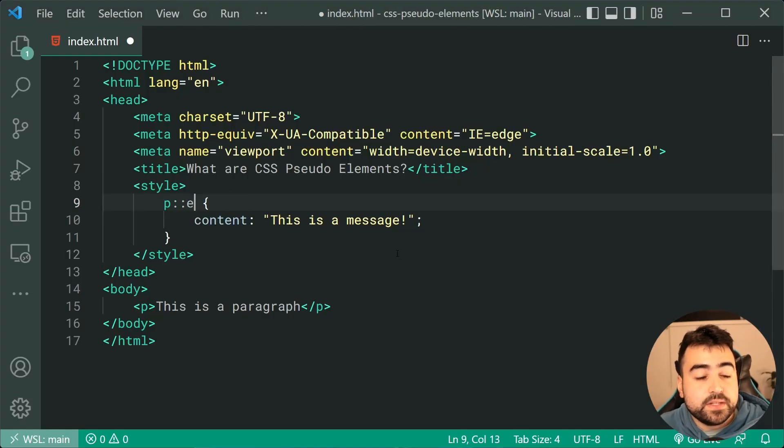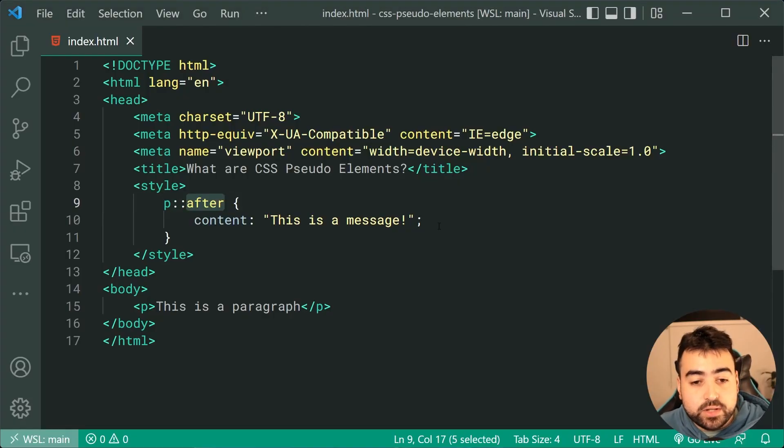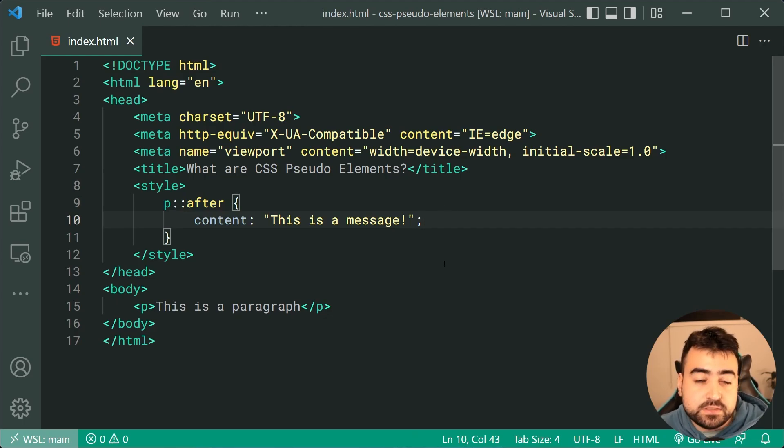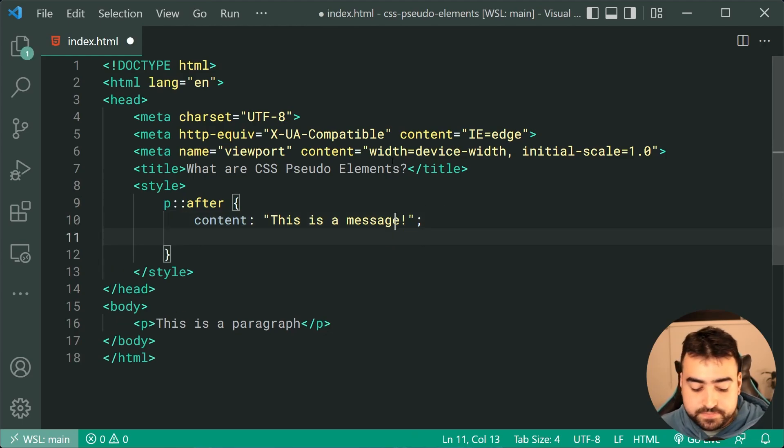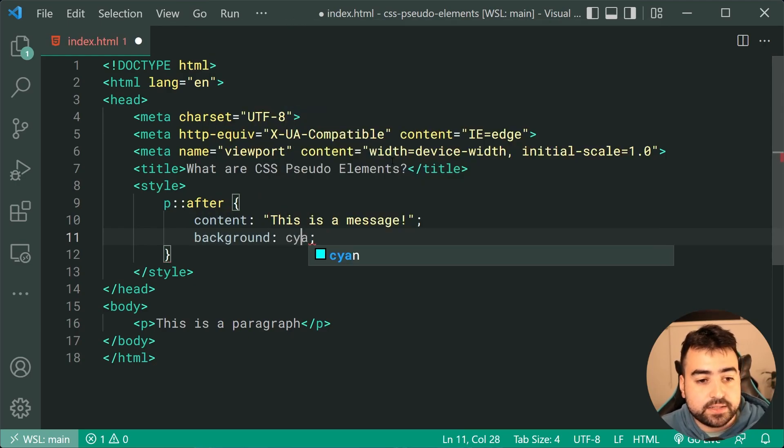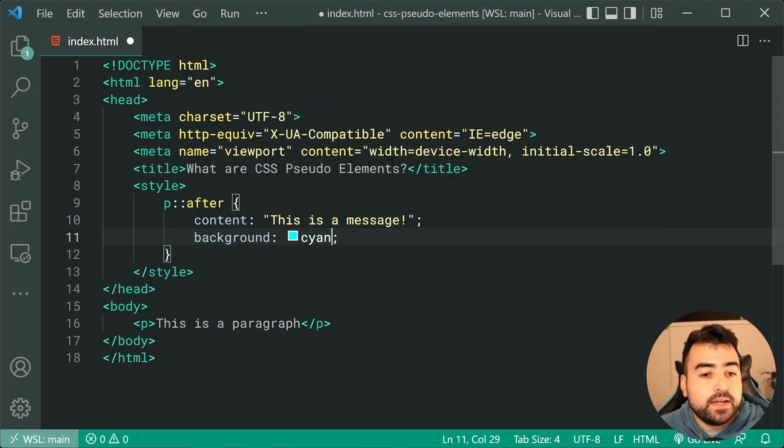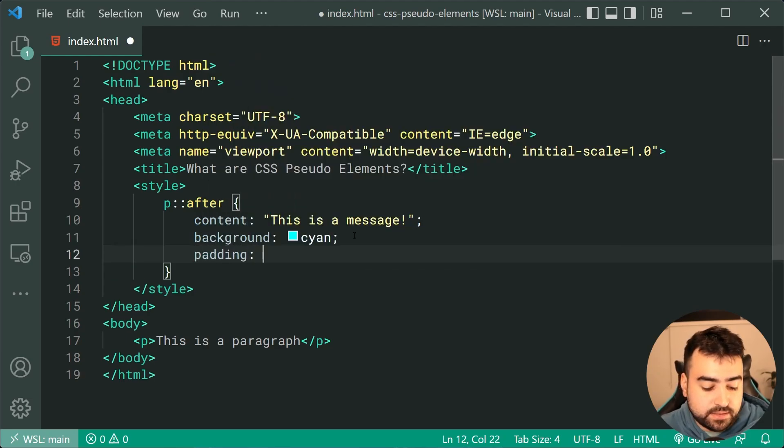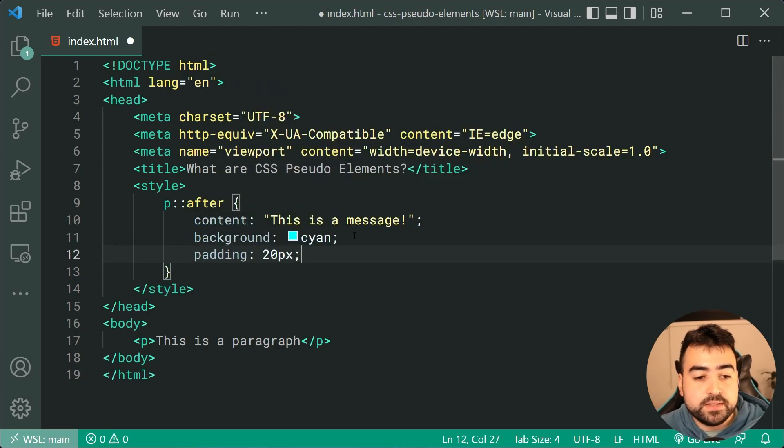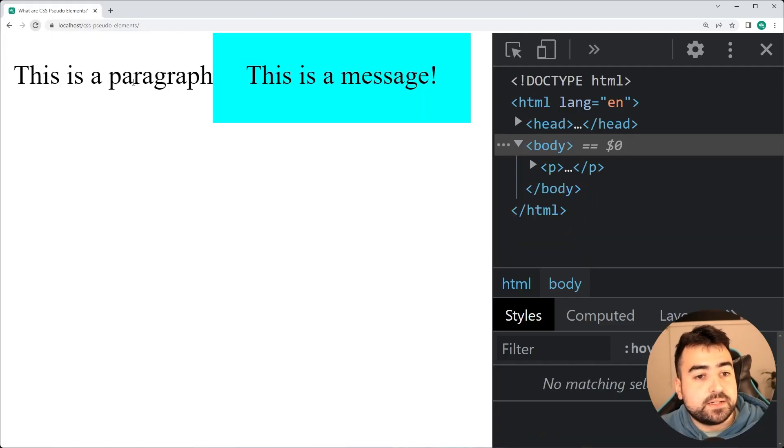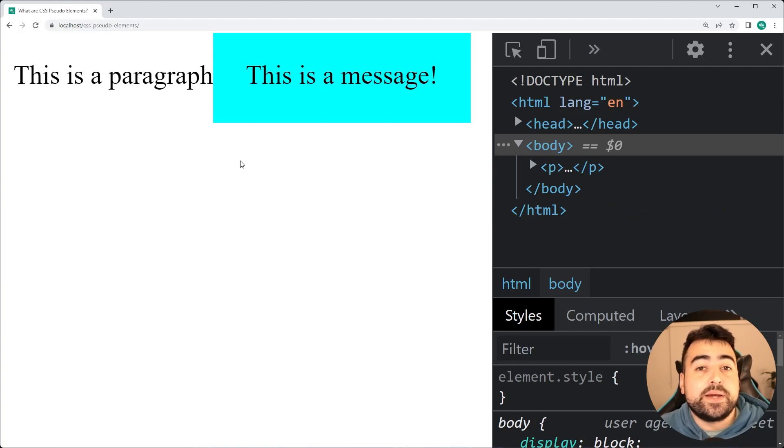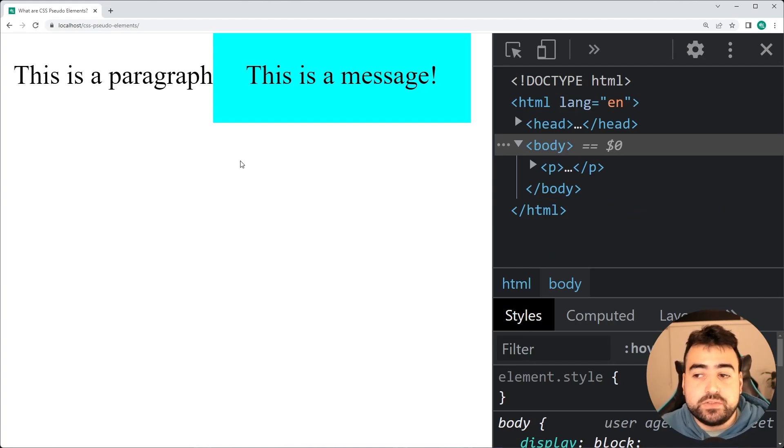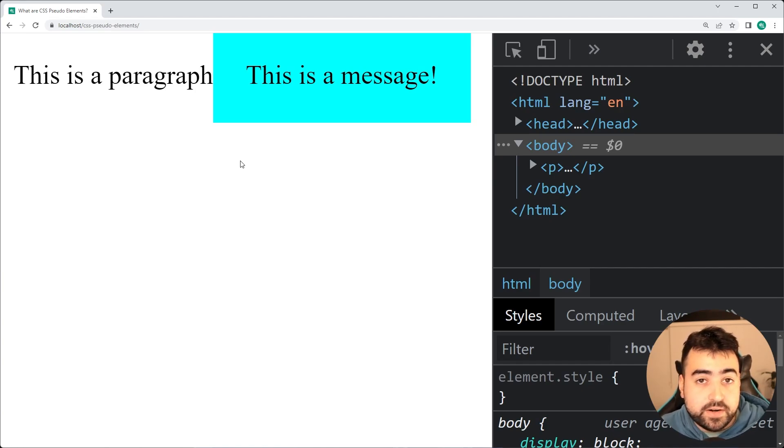Now, like I mentioned earlier, you can style these much like standard HTML elements. So for example, I can say background and make this something like cyan. I might also want to give it some padding or say something like 20 pixels. Save this back in the browser and that is going to work. So that right there is essentially the basics of pseudo-elements.